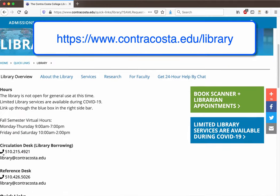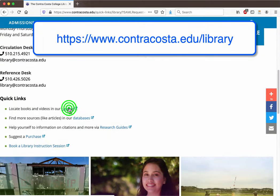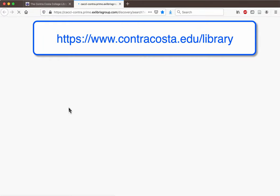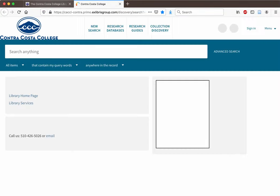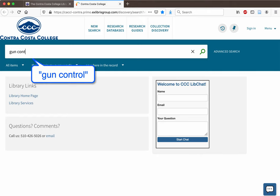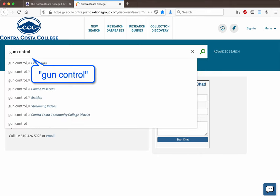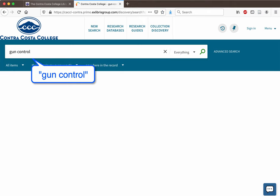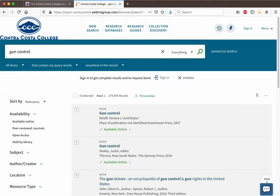Starting at the home page of the CCC library, click on the link that says catalog. Then enter the topic you're searching for in the search box.